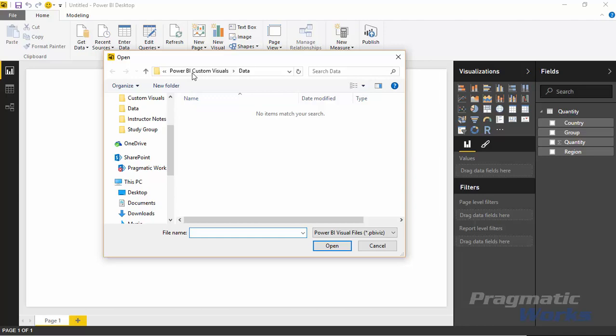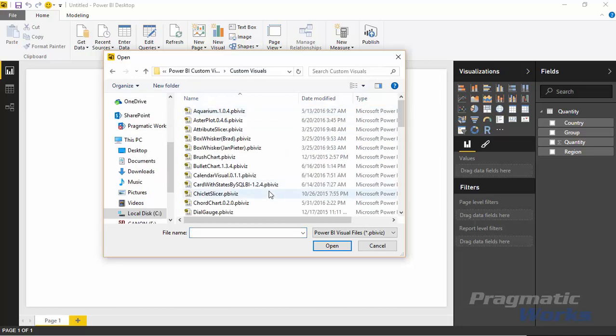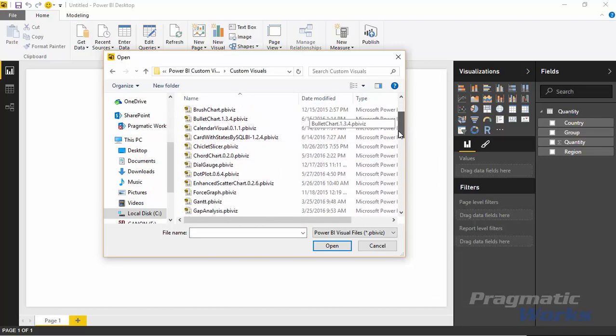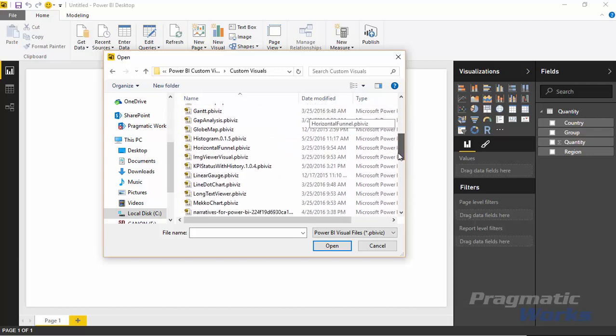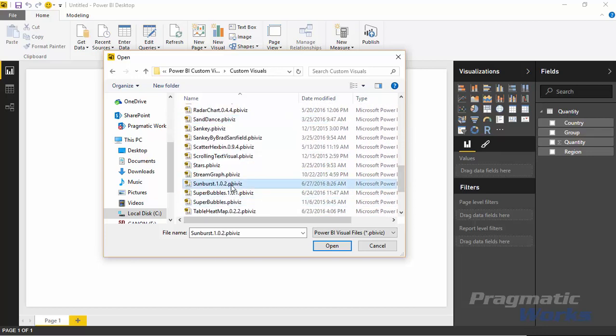Then I'll go over to the Power BI custom visual folder that I've stored all my visuals in, and I'll find the Sunburst chart here. So I'll select the Sunburst chart and hit open.